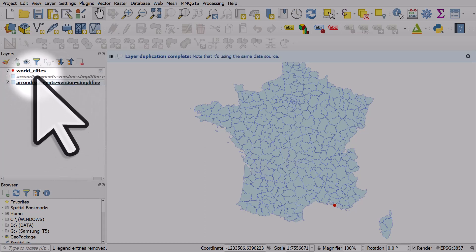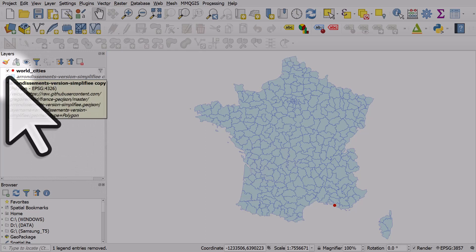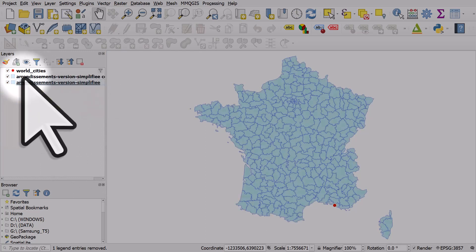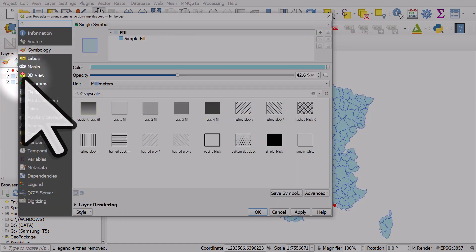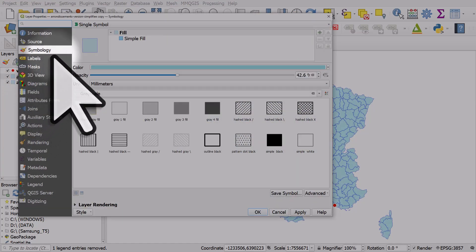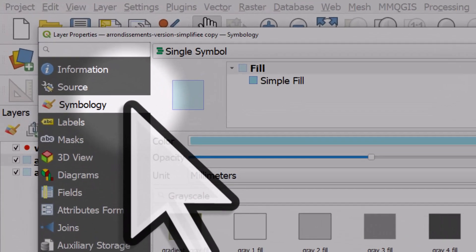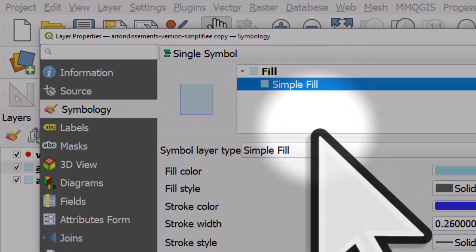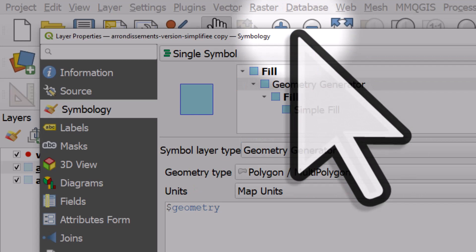I'll drag that duplicate layer above the original and turn it on. Now it's just polygons, but let's double-click it. Make sure I'm in symbology, then click on the simple fill and change that to geometry generator.